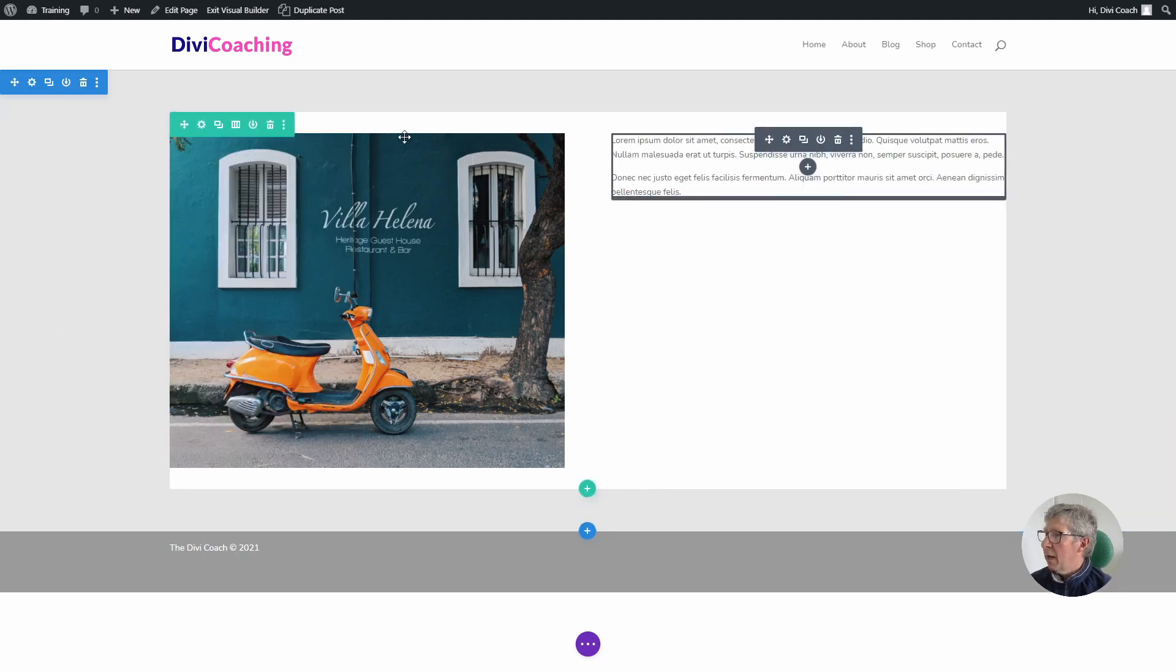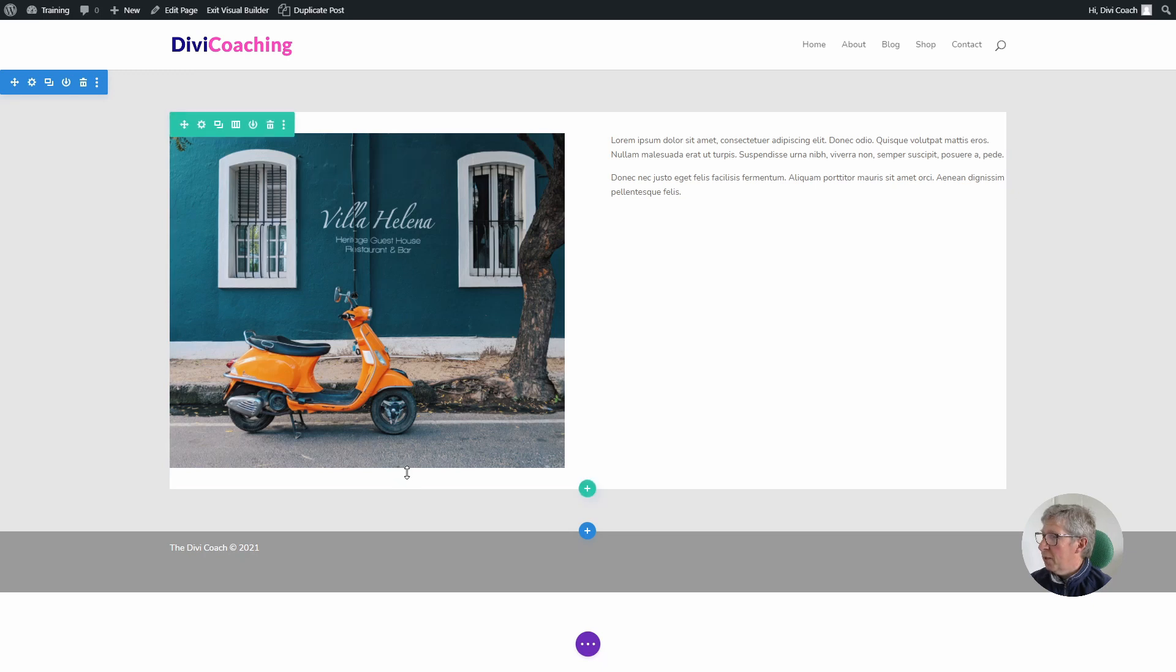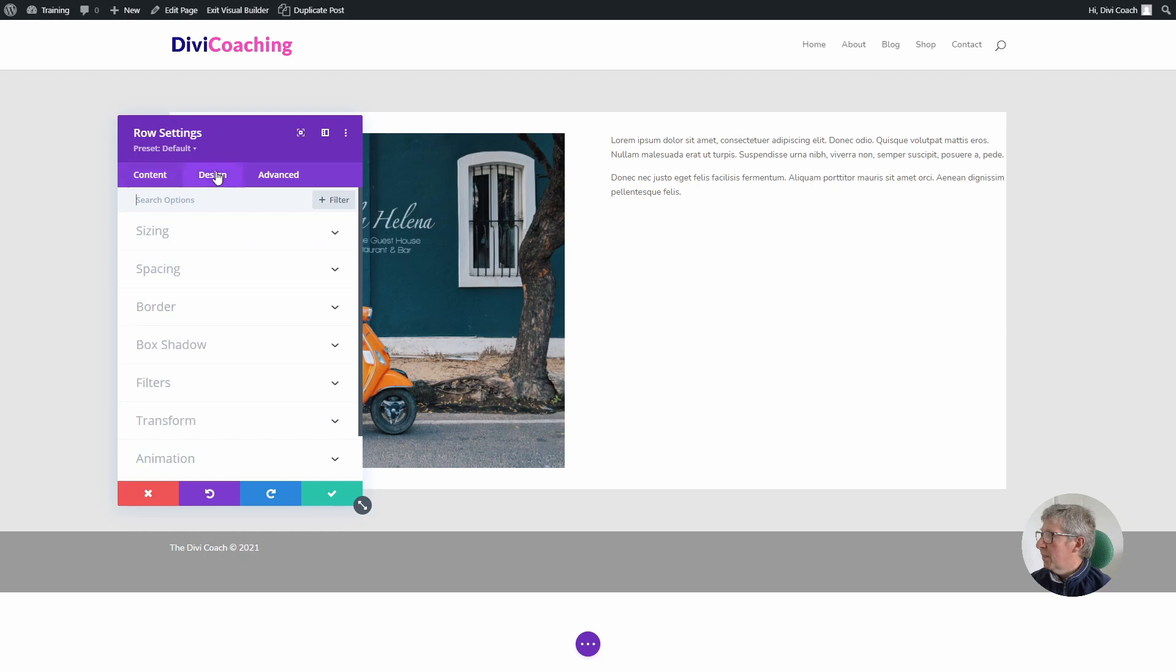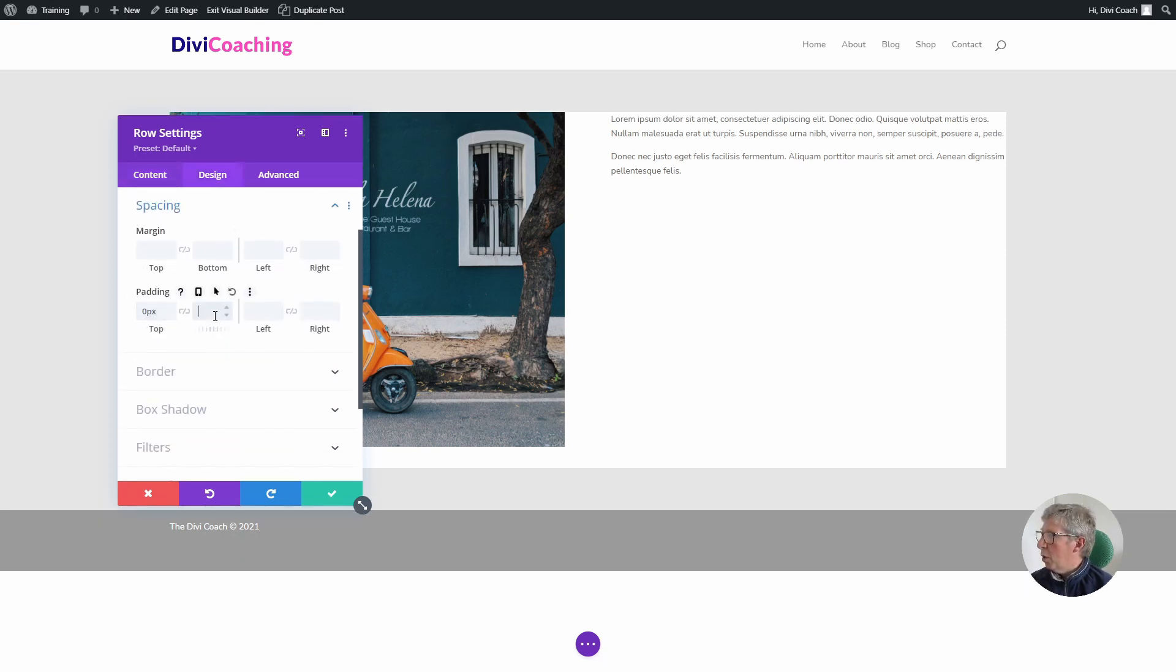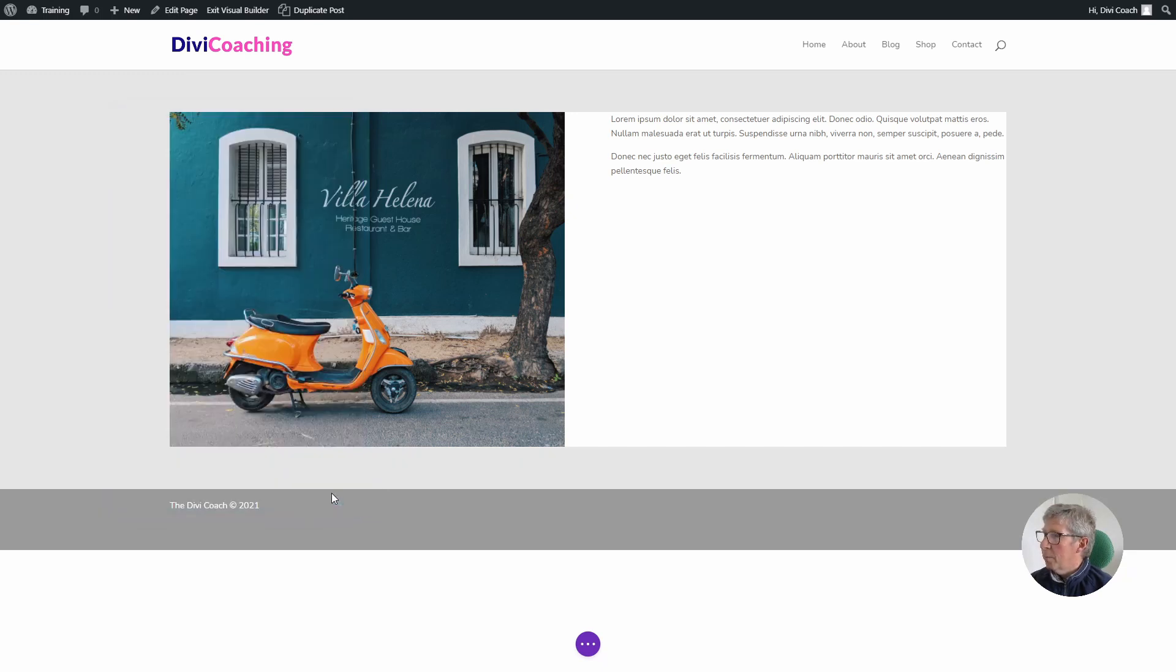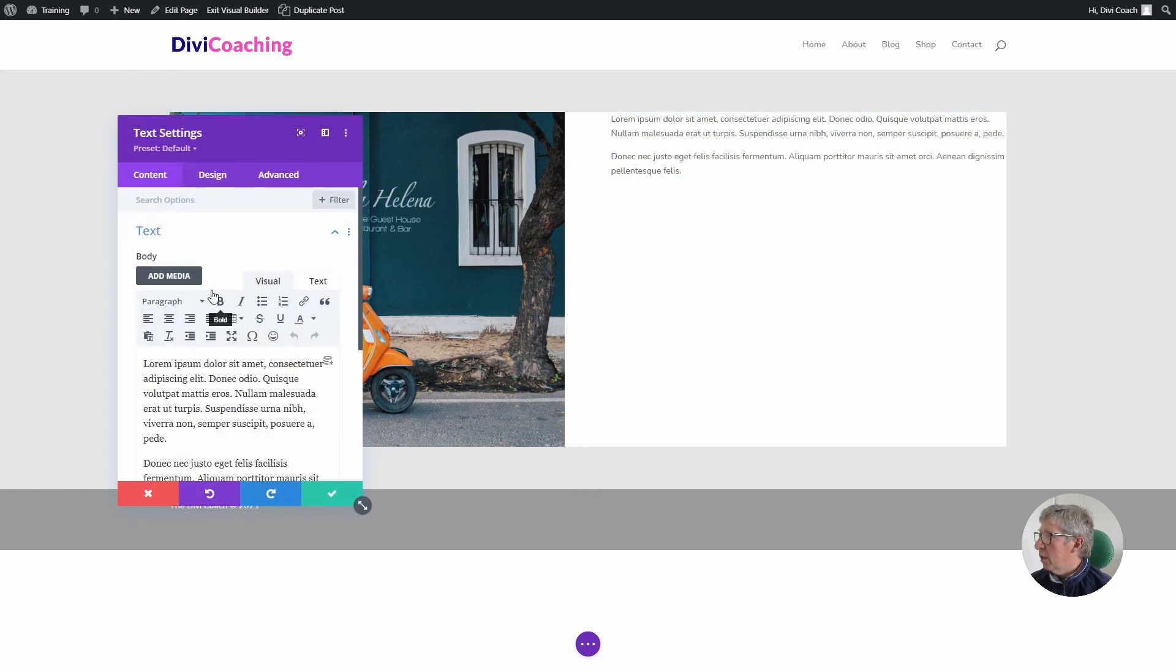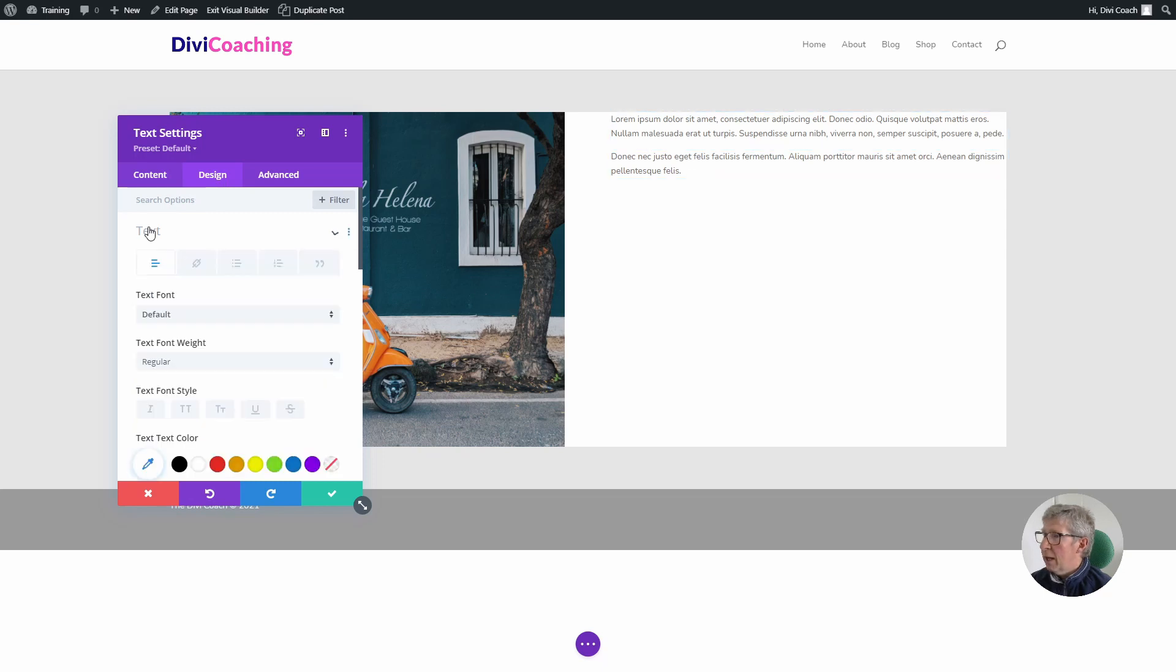The next step is I want to take this spacing out of the top and bottom of the row, so I'm going to go into the row settings design spacing and set the top and bottom padding to zero. Now that we've done that we can start styling this text. I think it would look better a bit larger, so I'm going to go into the text settings, the design tab, click on text.